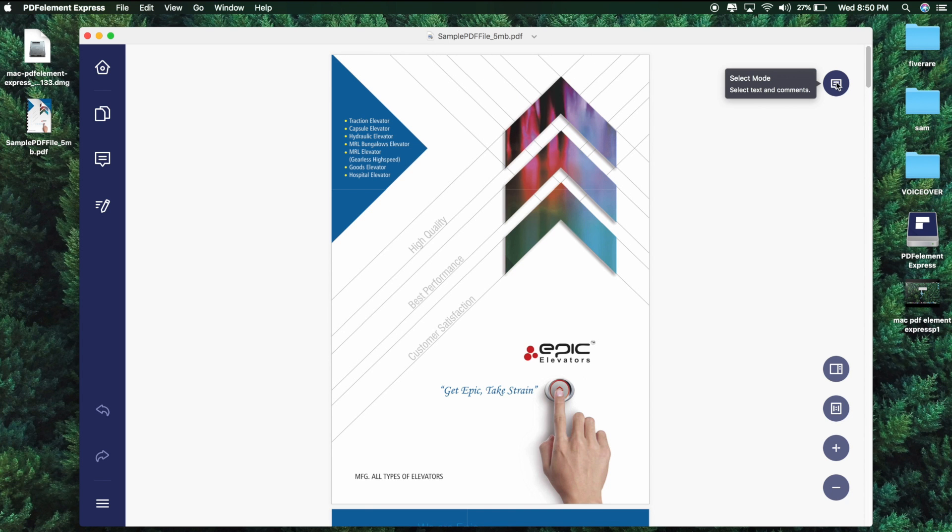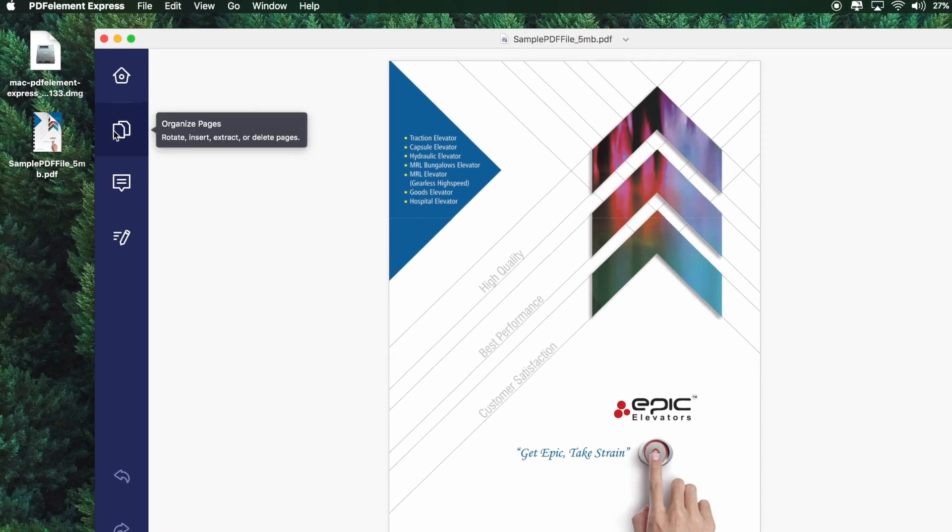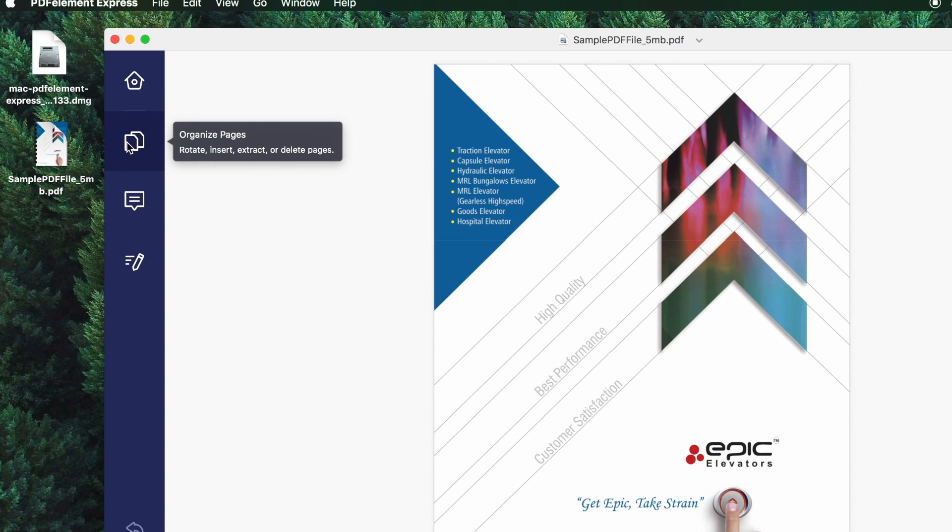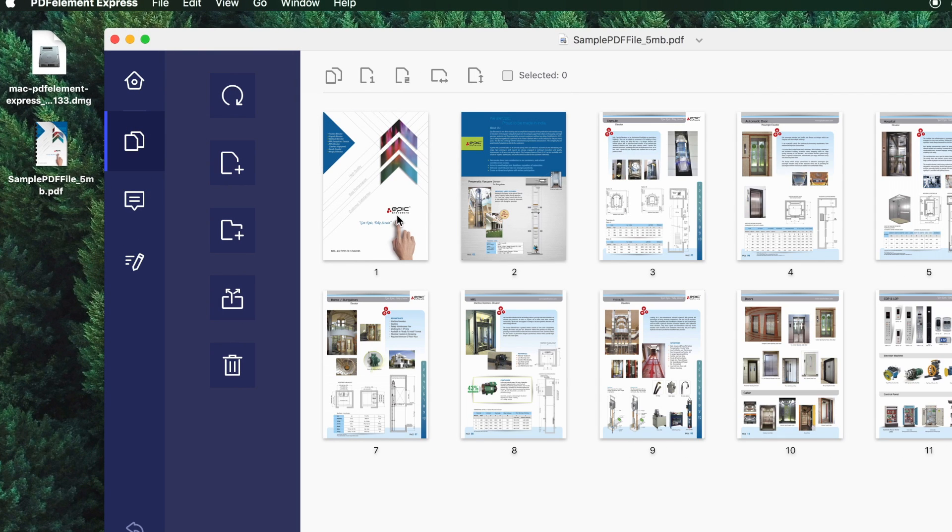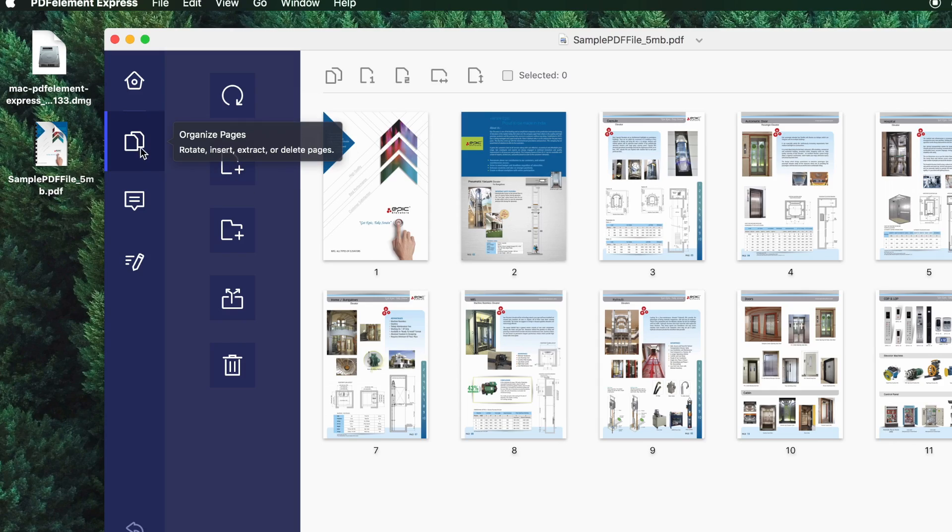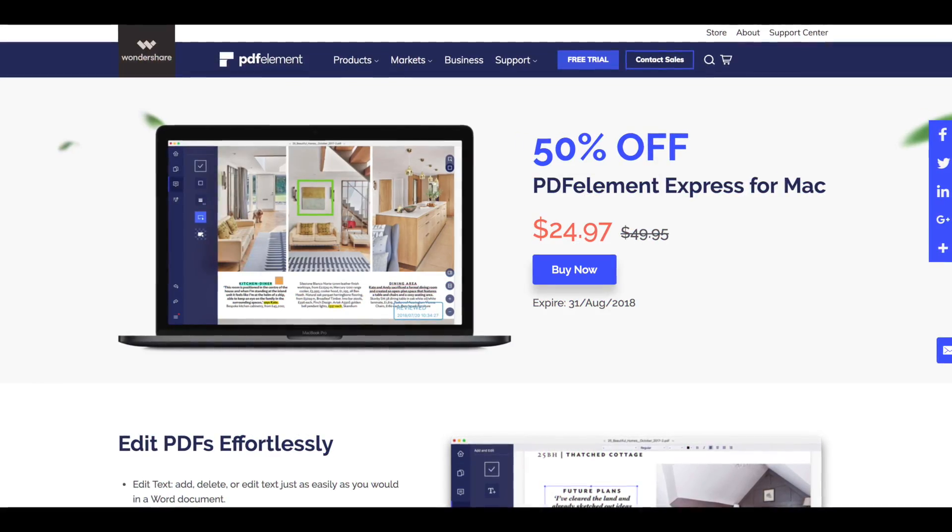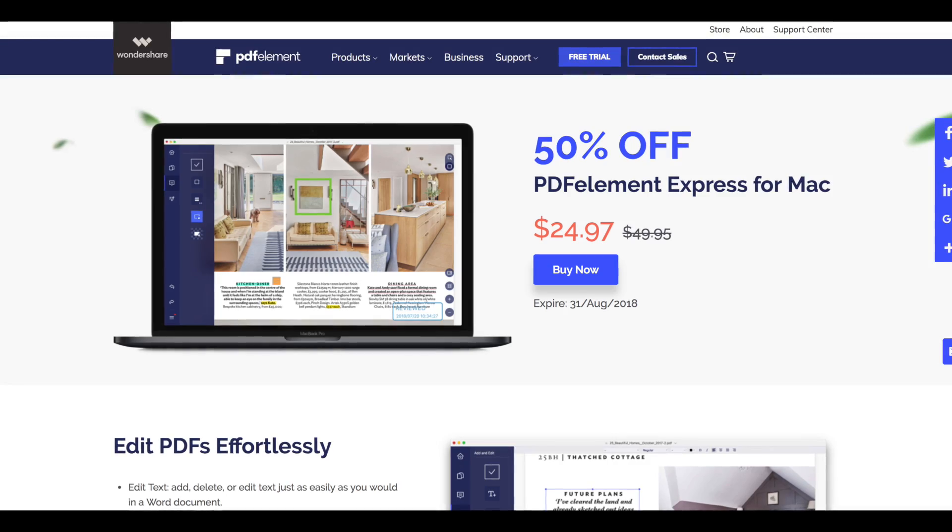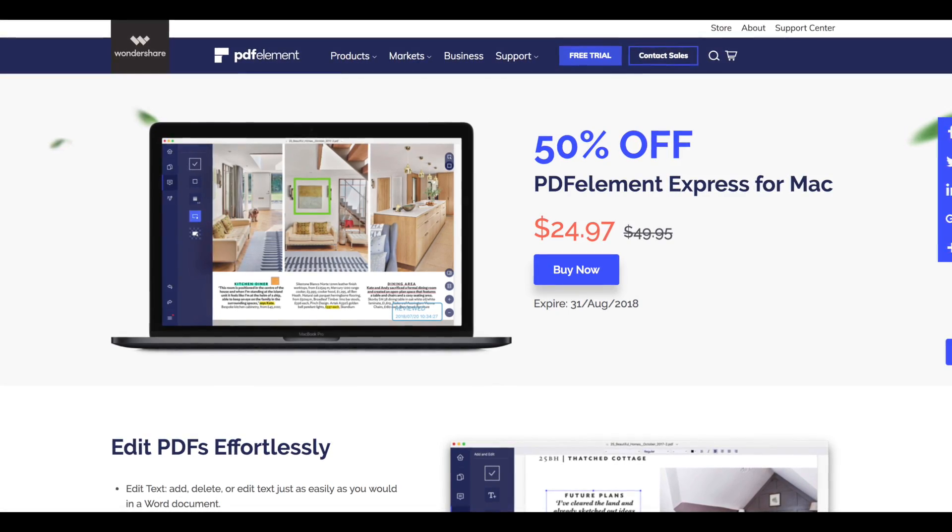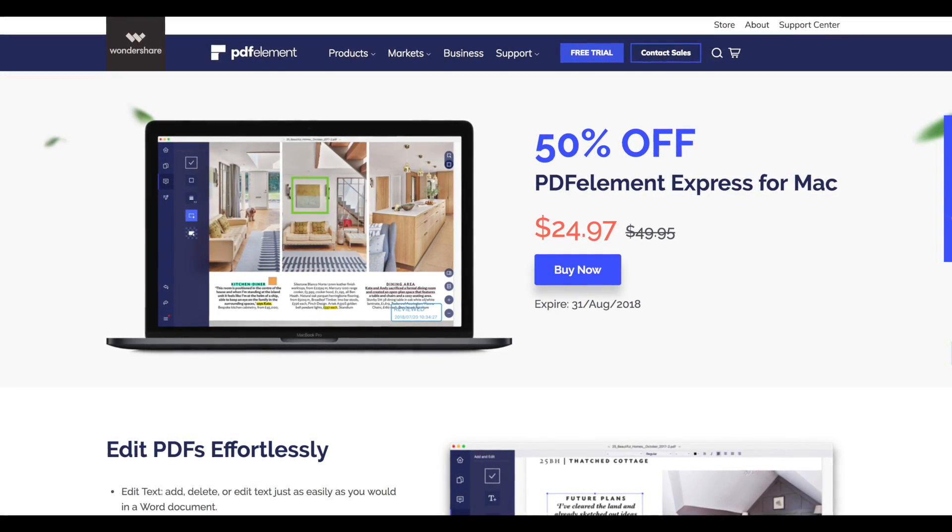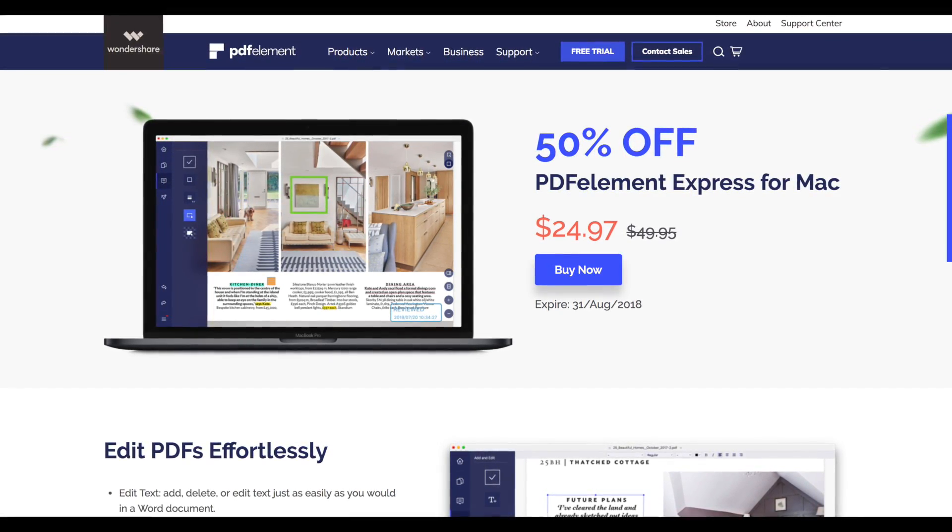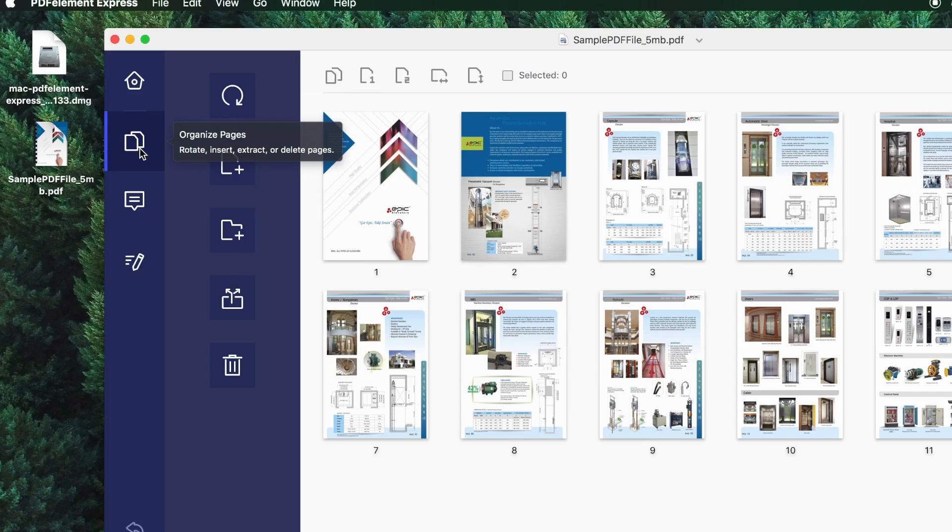As you can see here, this software is looking so simple. This option is for organizing the pages like you can rotate any page, insert a text where you want to write and also you can delete the page. By the way guys, PDFelement Express is giving flat 50% off for a limited time. So if you want to grab this deal, go to the description and check out.